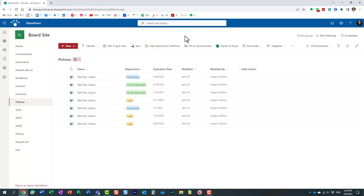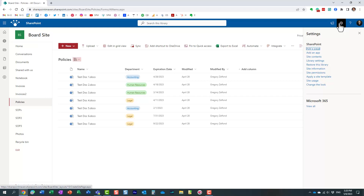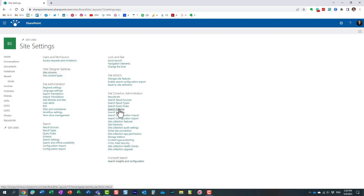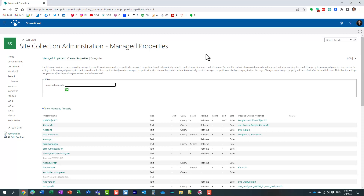Let me show you how to get to those crawled properties — you can actually see them behind the scenes. This functionality is only available to site owners; regular site members cannot access crawled or managed properties. To get there, navigate to the gear icon, then Site Information, then All Site Settings. Under Site Collection Administration, click on Search Schema and you'll get to this screen — it's a classic screen that hasn't been modernized yet.